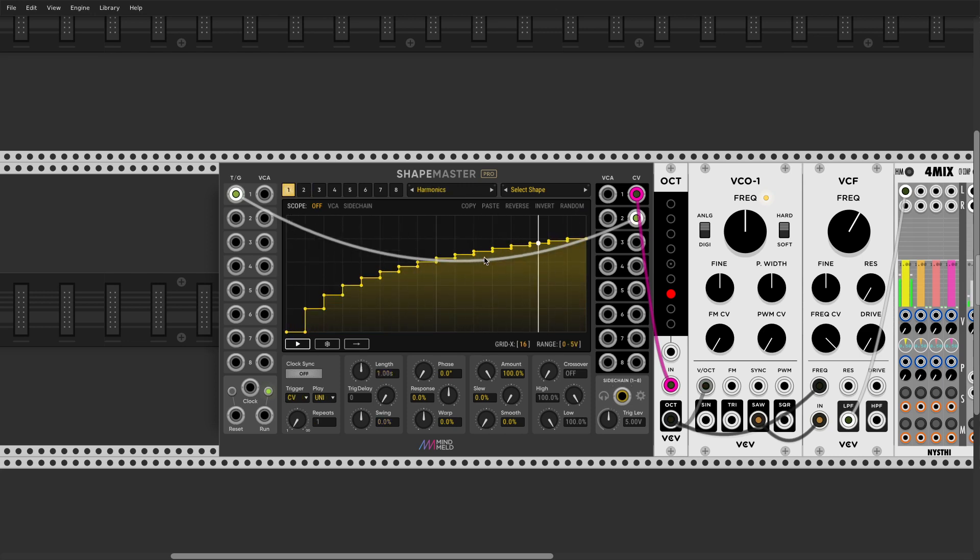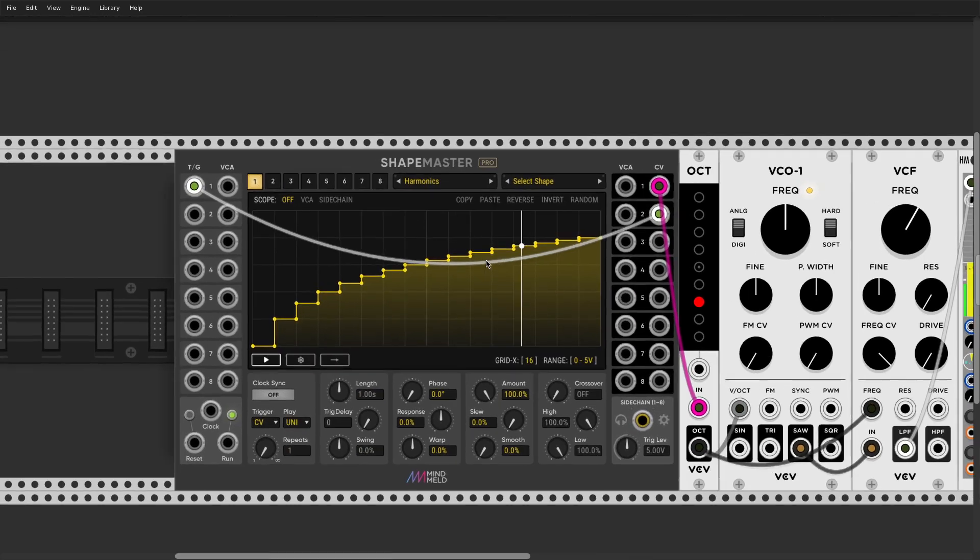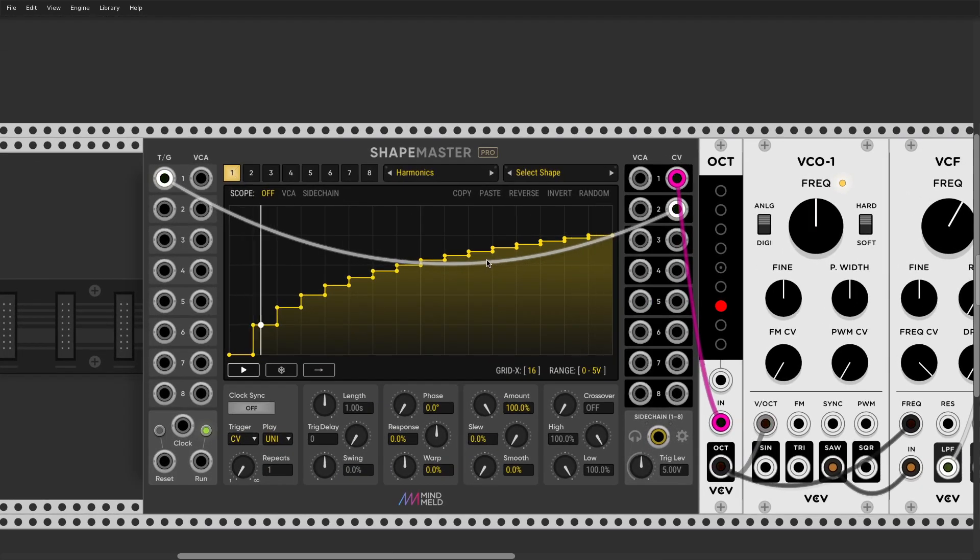So now I'm running this LFO through a quantizer. However, conceptually, you know, this quantizer is actually a phase-driven sequencer.